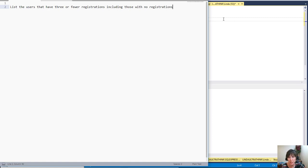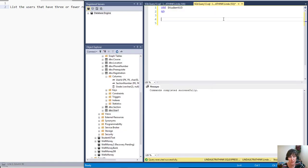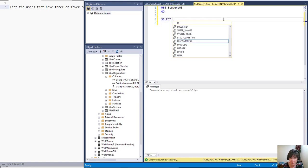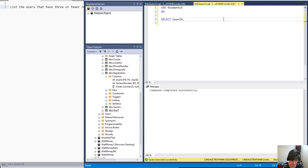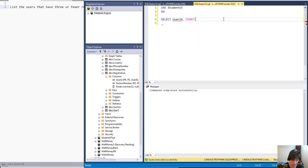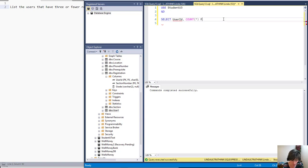So I'm going to start this by first just getting a count of registrations. To do that we do a select statement and we put one value that we want to get, so we can get one column and then we can count it. So we're going to count the user IDs and we're getting this from registration.